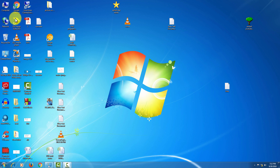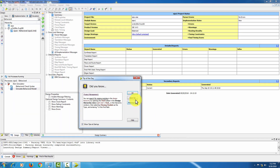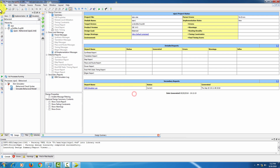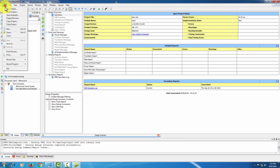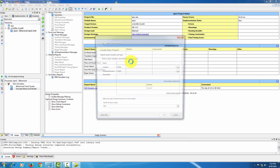Click on ISE Design 14.5. Go to File menu, then New Project.